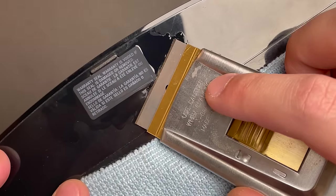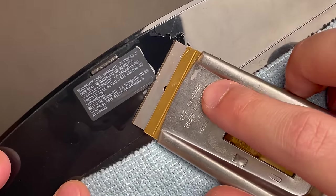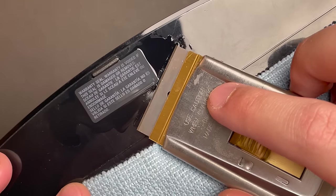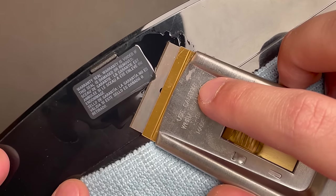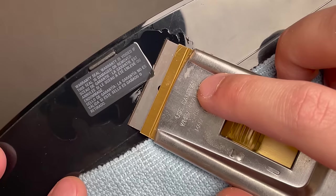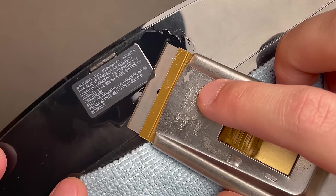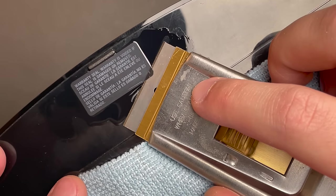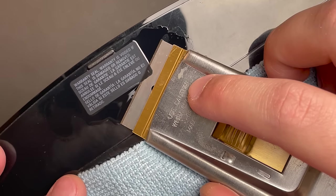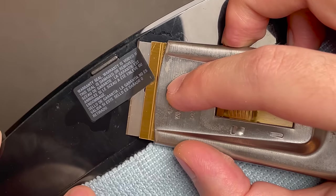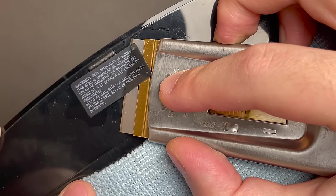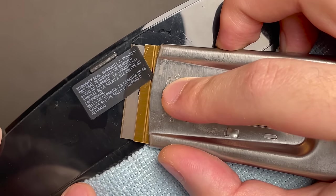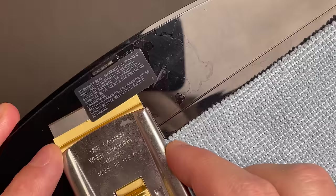In almost every repair video where I've carefully removed a warranty seal like this, someone will inevitably leave a comment saying the system is no longer under warranty. Why don't you just pop a screwdriver in there and open it up? And the reason is just preservation.